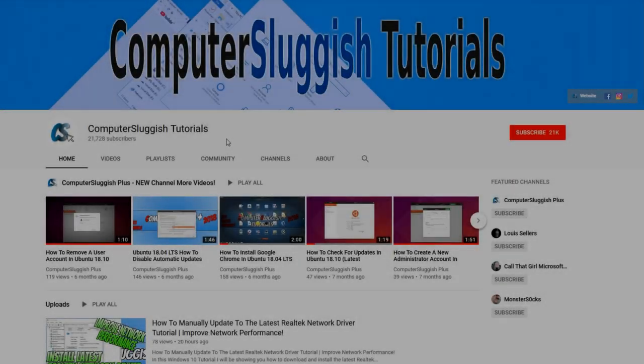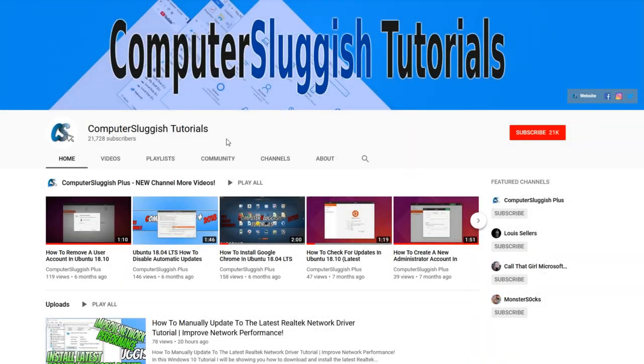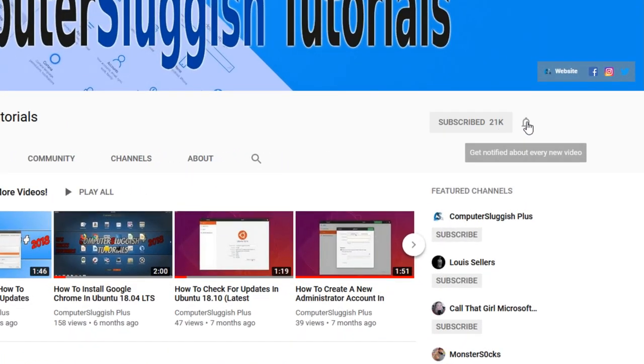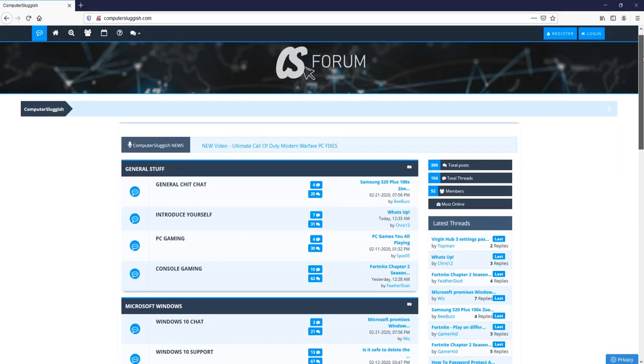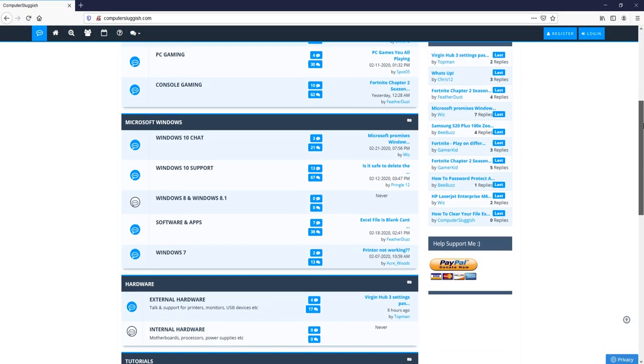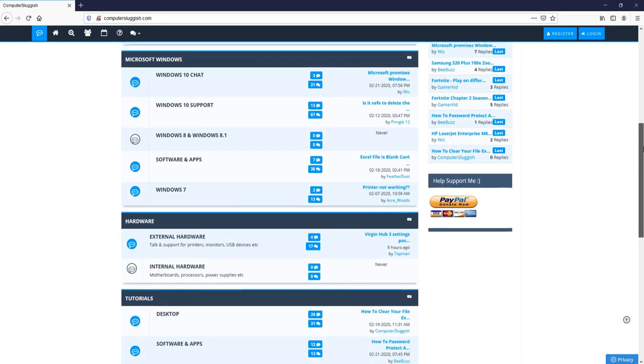Welcome back to another Computer Sluggish video. Have you subscribed to my YouTube channel yet? If not, be sure to click on the big red subscribe button and click on the bell to get notified when I upload a new video. And check out my forum at computersluggish.com.